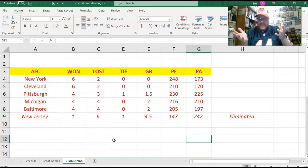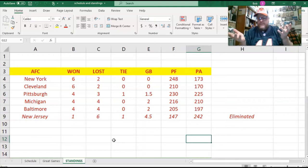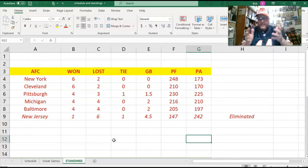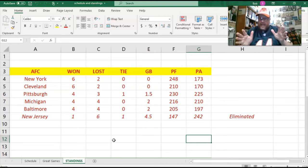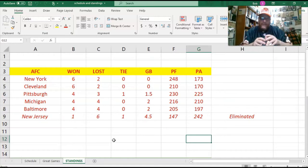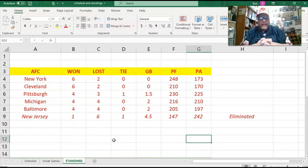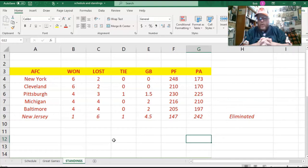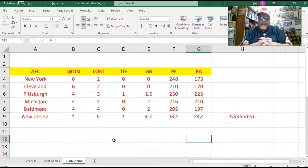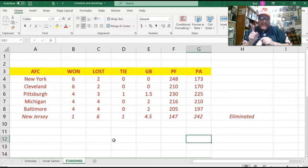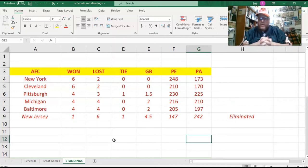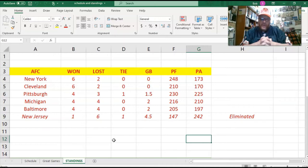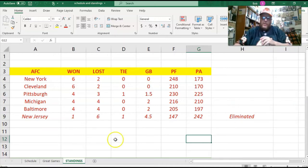New York and Cleveland are both six and two, and they are both a game and a half better than Pittsburgh. So if the season ended today, those two would be in the conference championship. And if they ended up with the same record, I would just flip a coin to see who the home team was, or maybe I would go by points for or something. But there wouldn't be a playoff. They're both six and two, and then Pittsburgh is four and three and one, a game and a half behind them. Then Michigan's four and four, and so is Baltimore. They're both two games back. And we have the New Jersey Generals who are eliminated. They are one six and one, four and a half games back, and there's only four games left in the season.